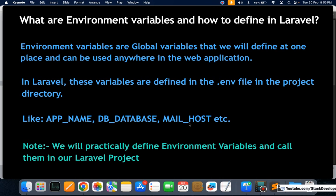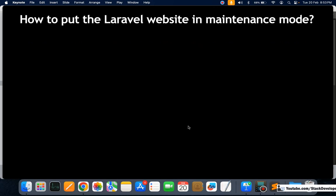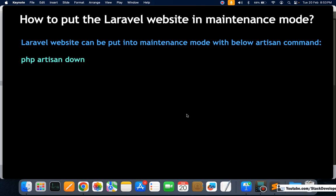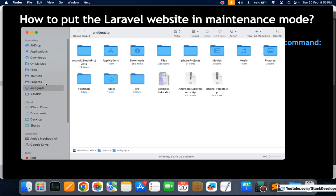The next question is: how do you put a Laravel website into maintenance mode? We can simply execute an Artisan command. The Laravel website can be put into maintenance mode with the command: php artisan down. I'm going to demonstrate this by running my Laravel 10 project now.